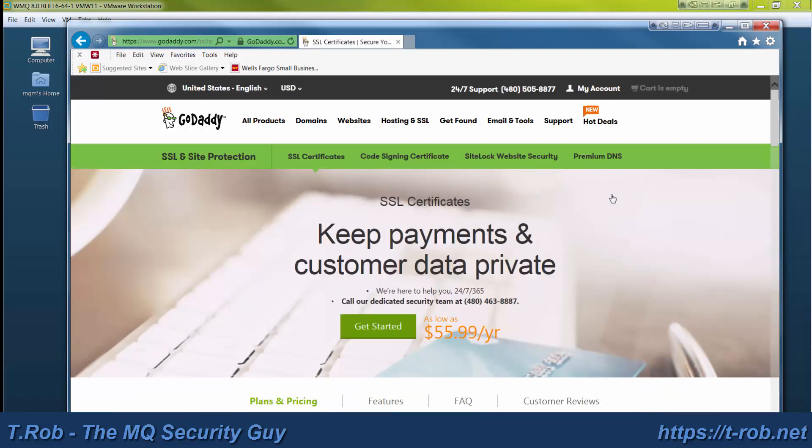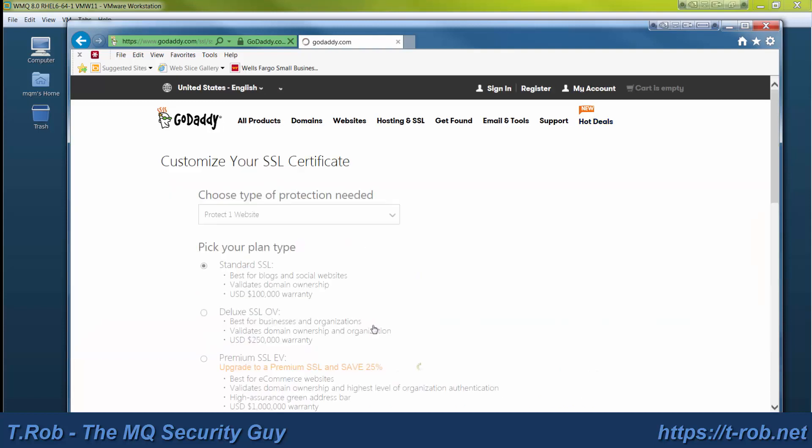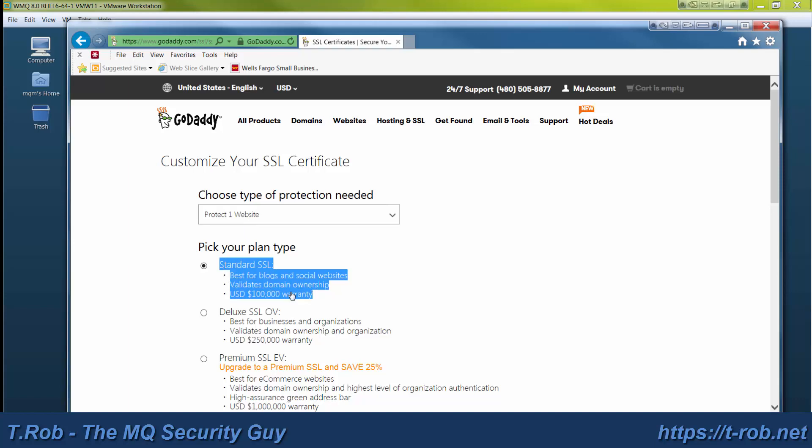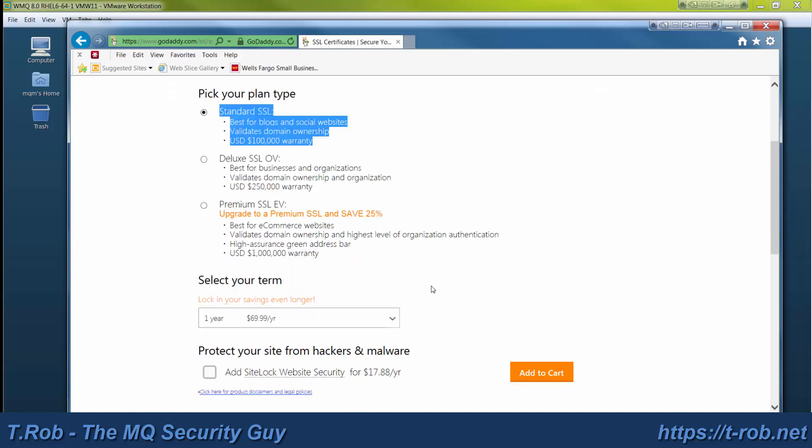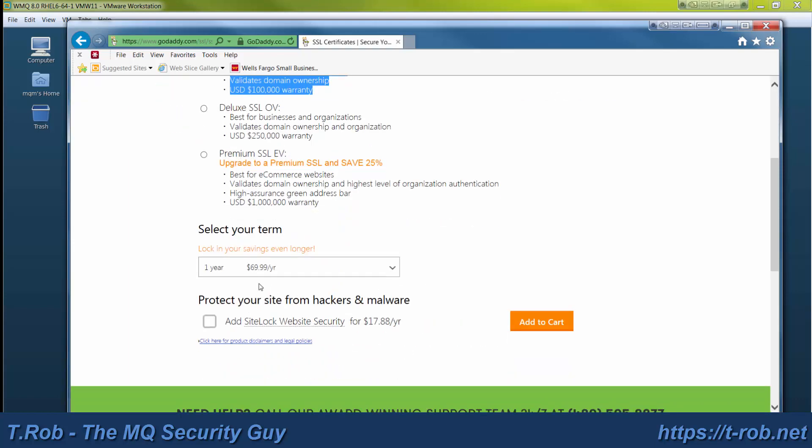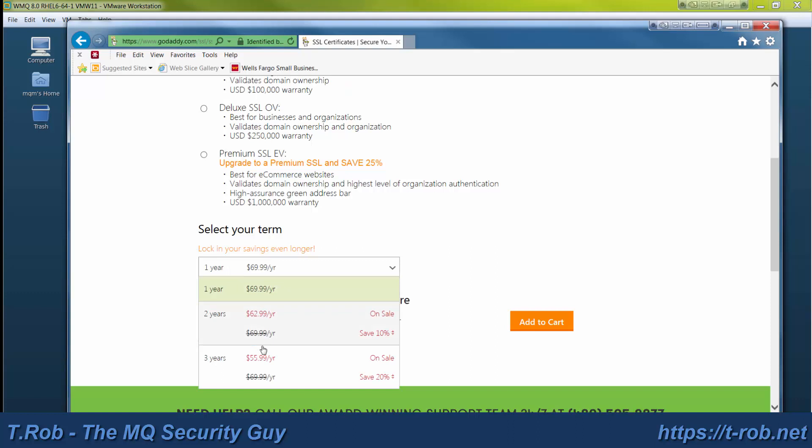We select SSL certificates. There are a number of varieties here. We're going to use the basic certificate and protect one website, standard SSL. There's a deluxe SSL and there's an EV which is extended validation.